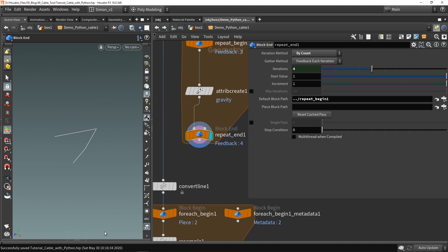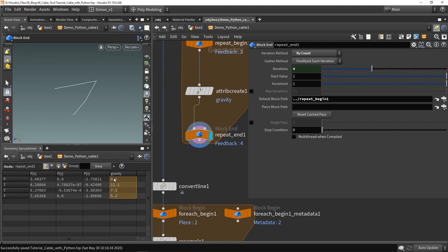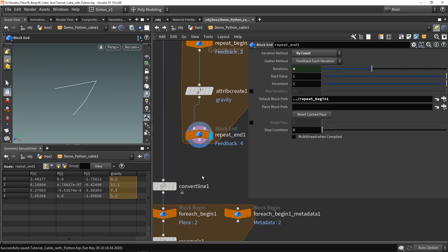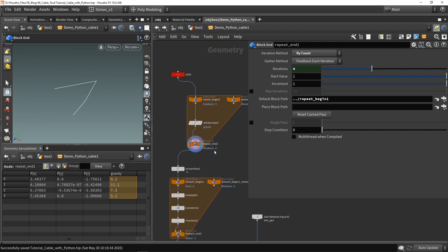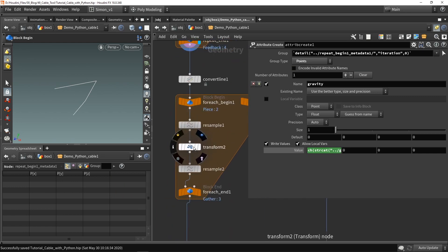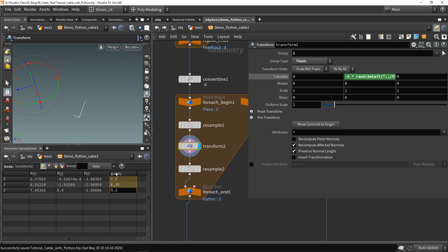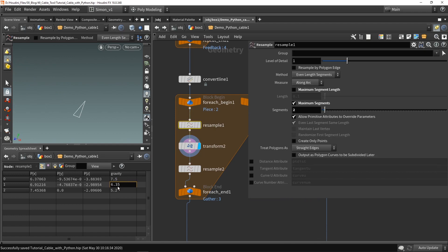Now we have our gravity values — point zero is 0.2, then 11, 7, 5 — so let's check: 0, 11, 7, 5. That seems pretty accurate. Let's put this in the network. Now I want to access these values in my transform. I can see in my transform the gravity value attribute — 7, 6, and 5. The 6 is actually because of the resample; it automatically calculates the in-between value.